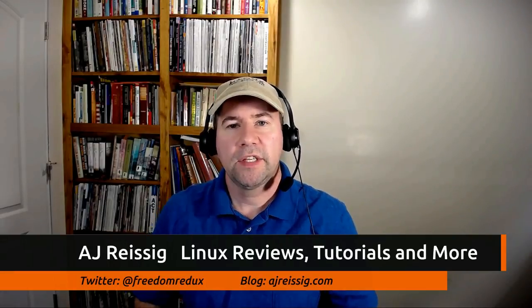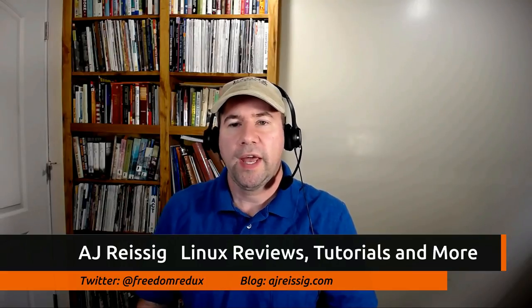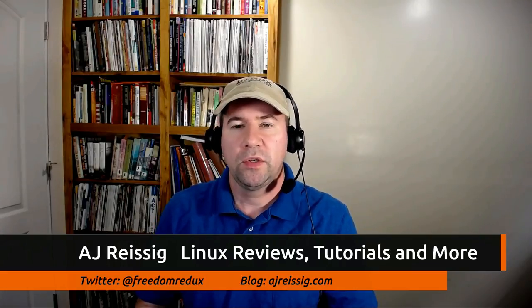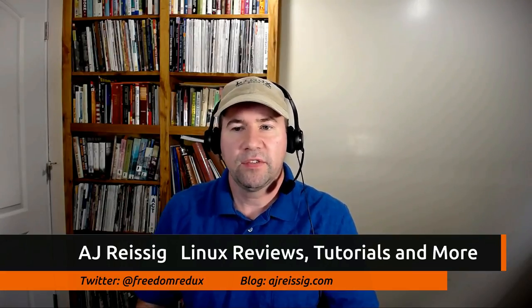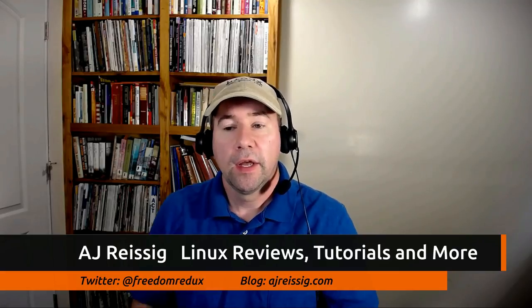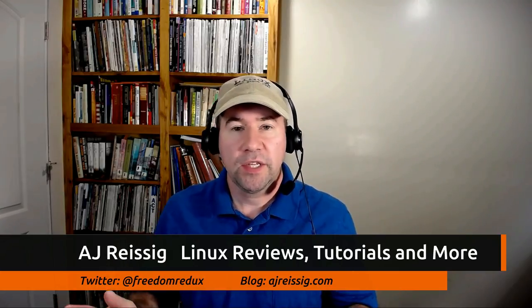Hello everybody, AJ Ryzik here, and today we are taking a look at Ubuntu Mate 17.10. Now Ubuntu Mate has been a pretty popular distribution ever since it was first released, and the 17.10 release, I think it is the best ever.